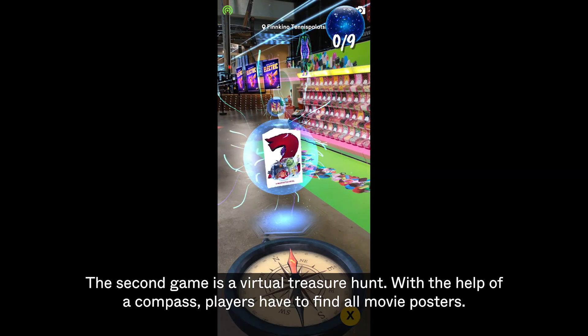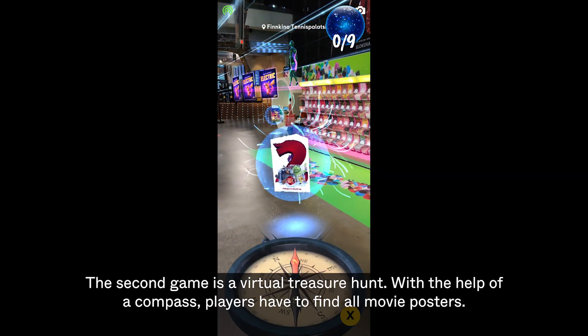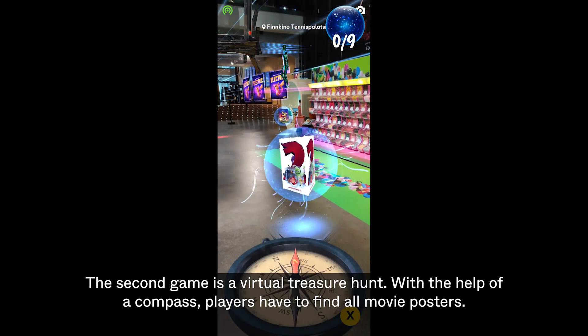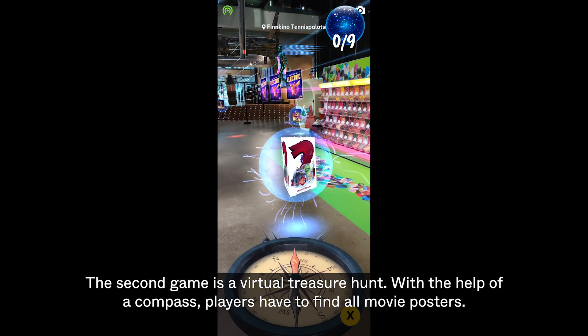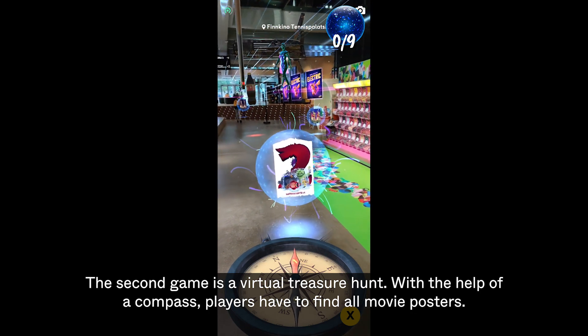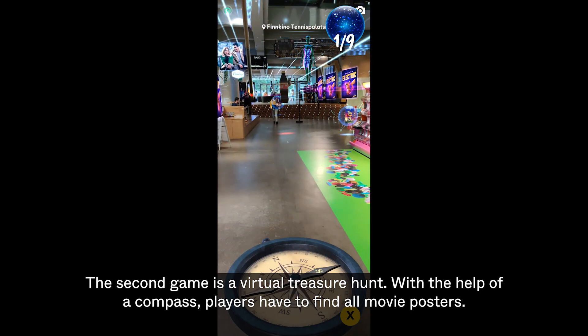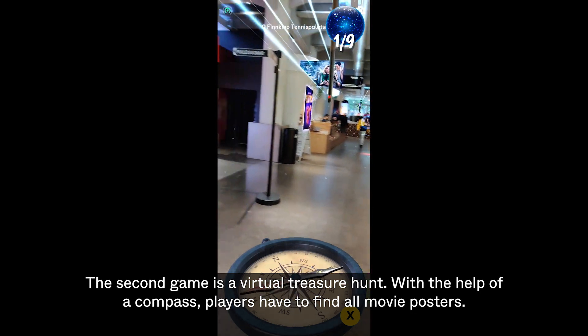The second game is a virtual treasure hunt. With the help of a compass, players have to find all movie posters.